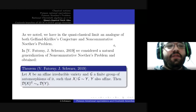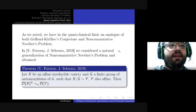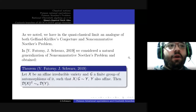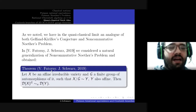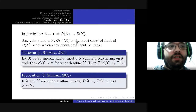So the idea was to see whether other notions of non-commutative rational equivalence would give interesting results in the quasi-classical limit. In our work with Futorny, we considered a natural generalization of non-commutative Noether's problem and obtained the following: if X is an irreducible variety and G is a finite group acting on it by automorphisms such that the quotient X/G is rational to Y and Y is affine, then the invariant rings of differential operators on X are non-commutatively birationally equivalent to the rings of differential operators on Y.